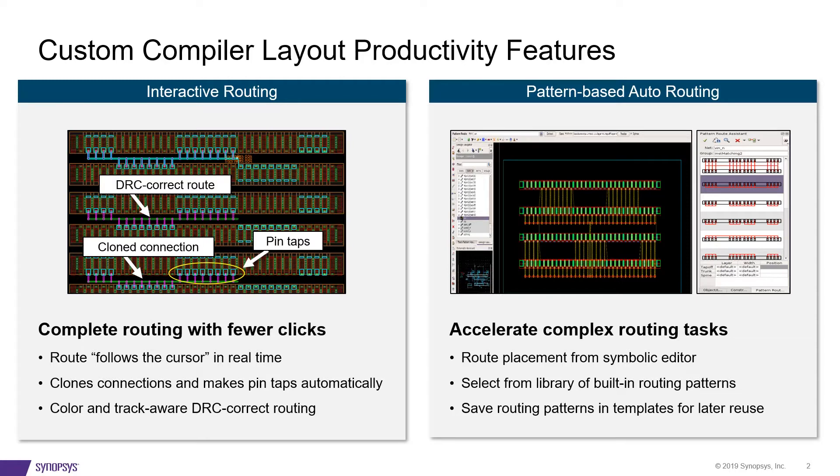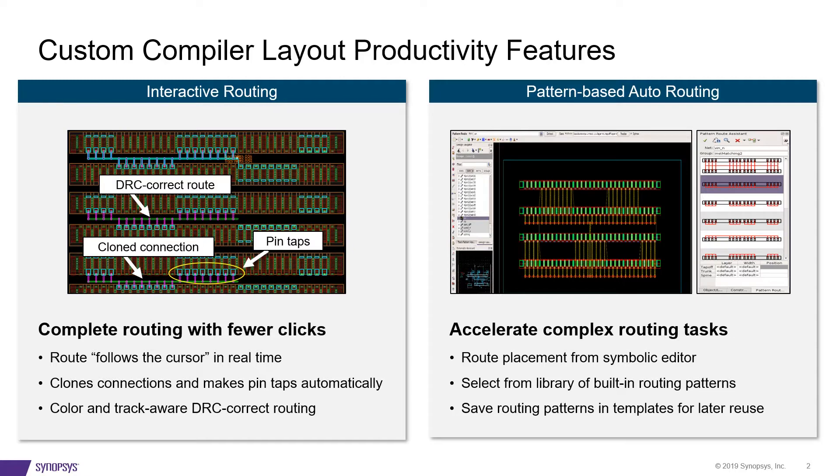While the second piece, the Pattern Router-based routing solution, allows the user to complete structured solutions quickly by choosing through a library of predefined patterns. Besides the ability to route a placement from the symbolic editor, it also enables saving of these patterns into templates for future reuse.